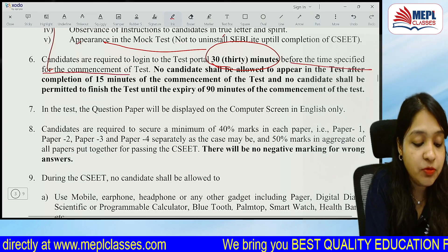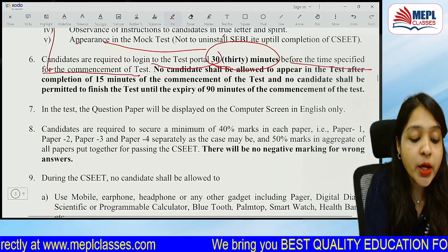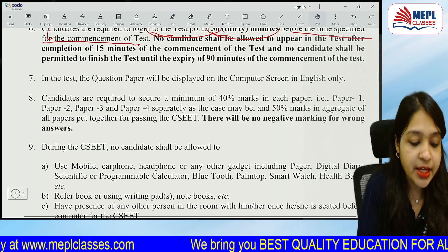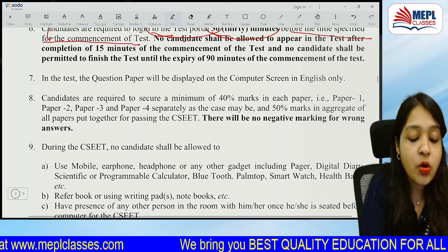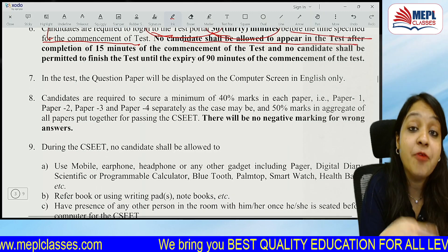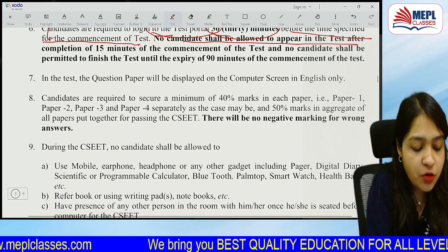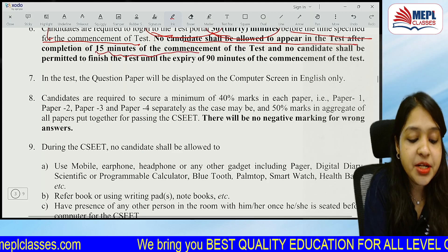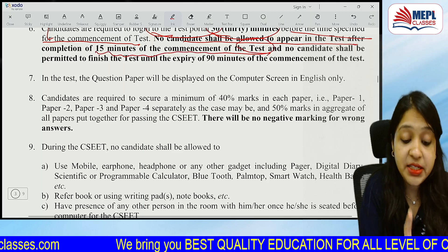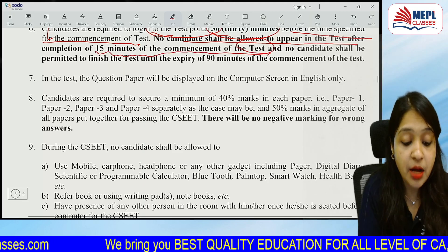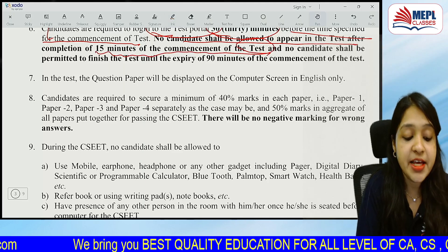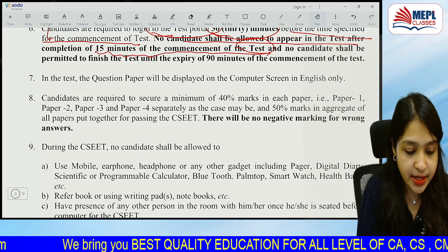You must appear in the mock test and login to the test portal 30 minutes before the specified commencement time. No candidate shall be allowed to appear in the test after 15 minutes from the commencement of the test, so please do not be late.